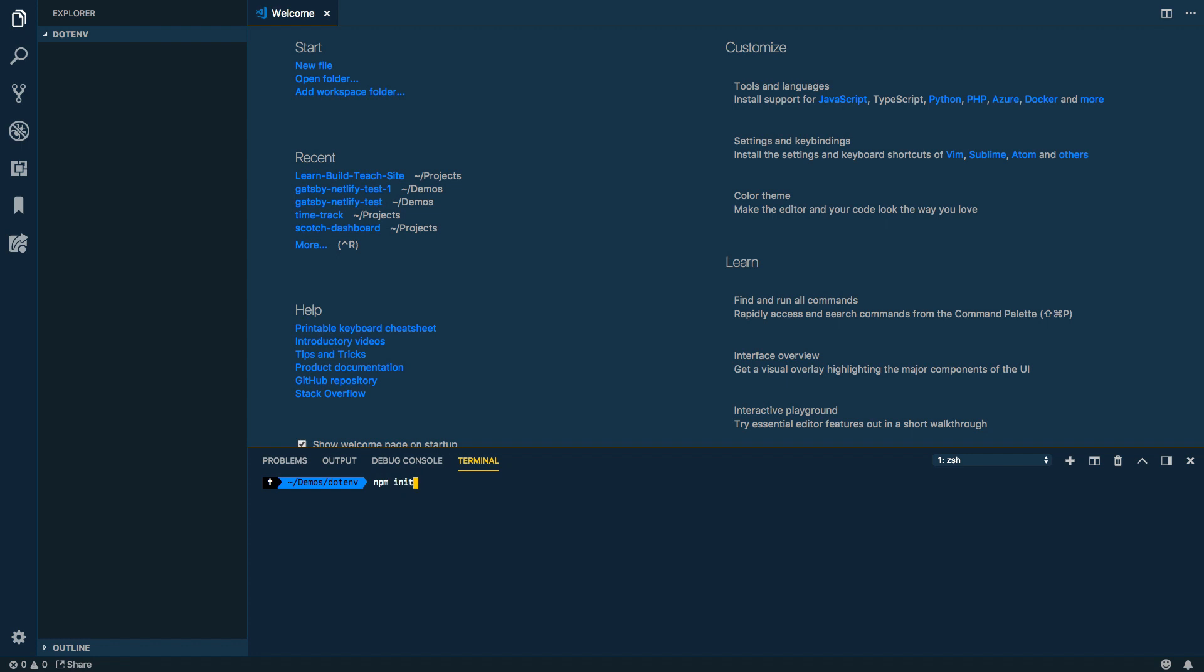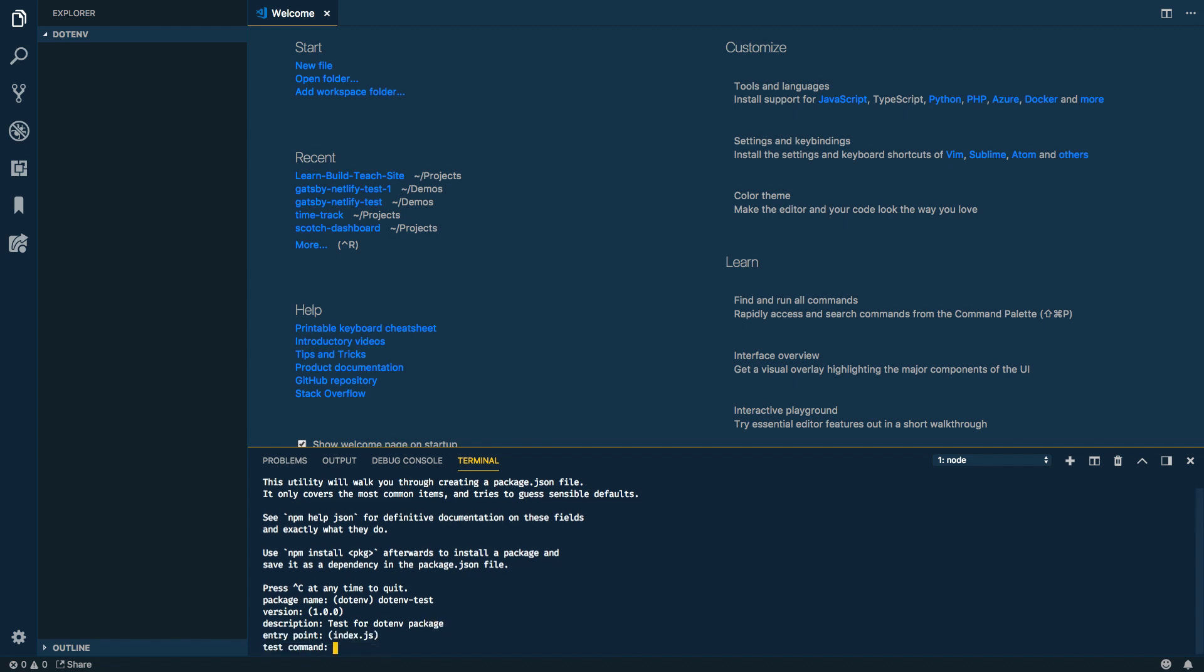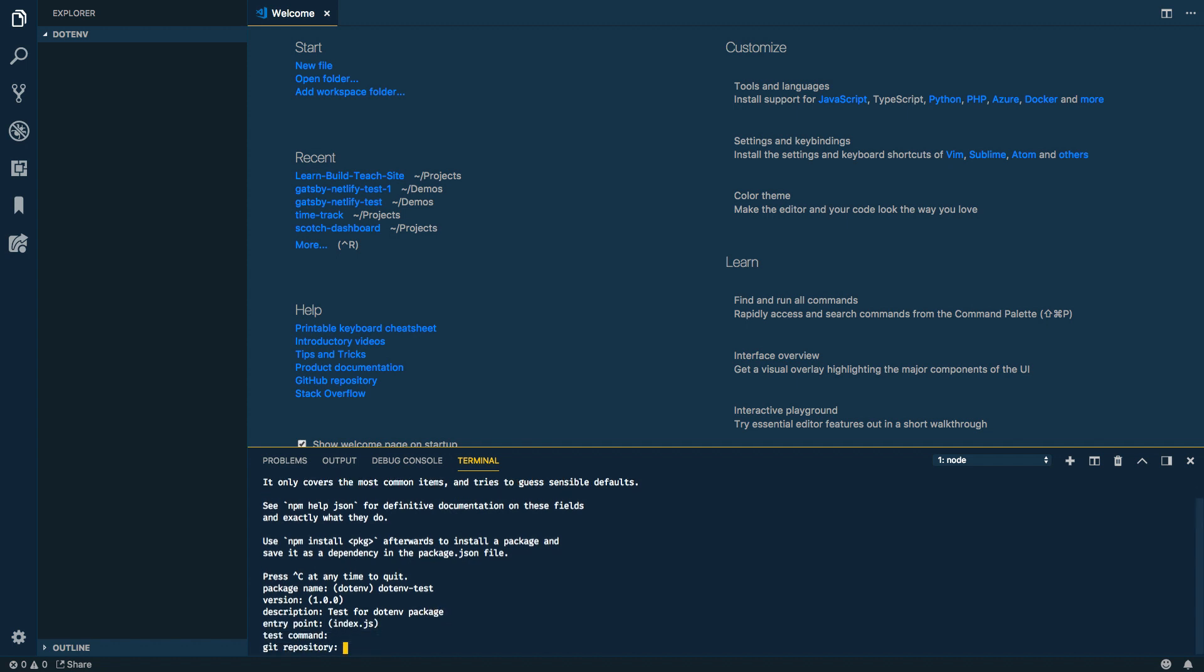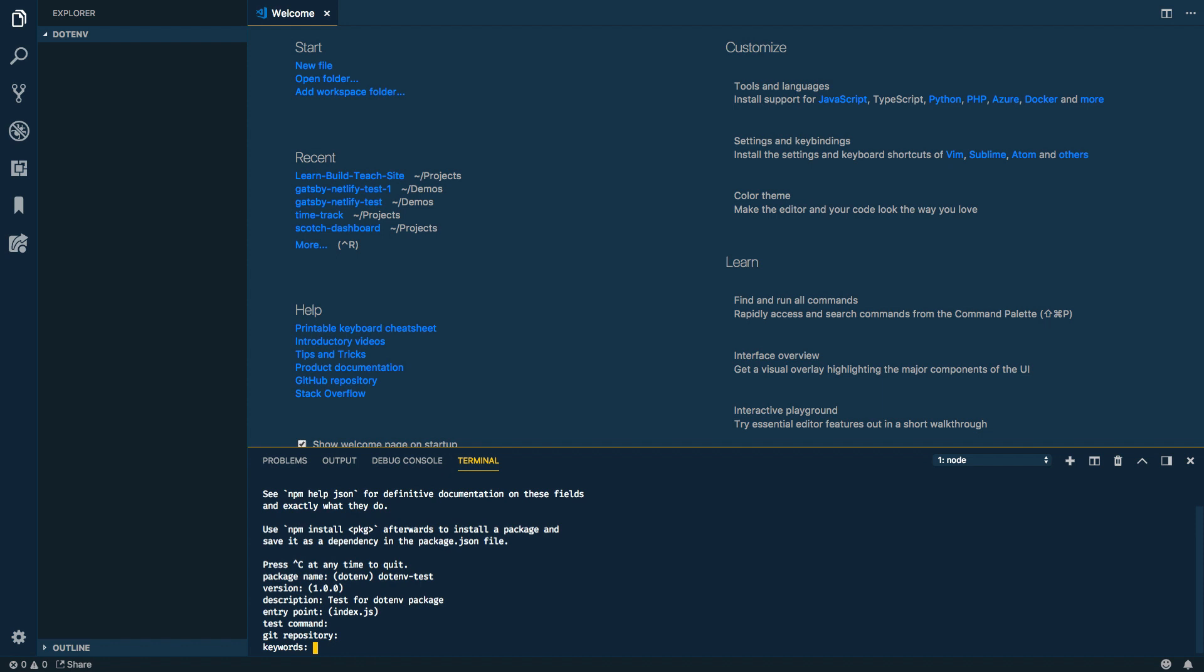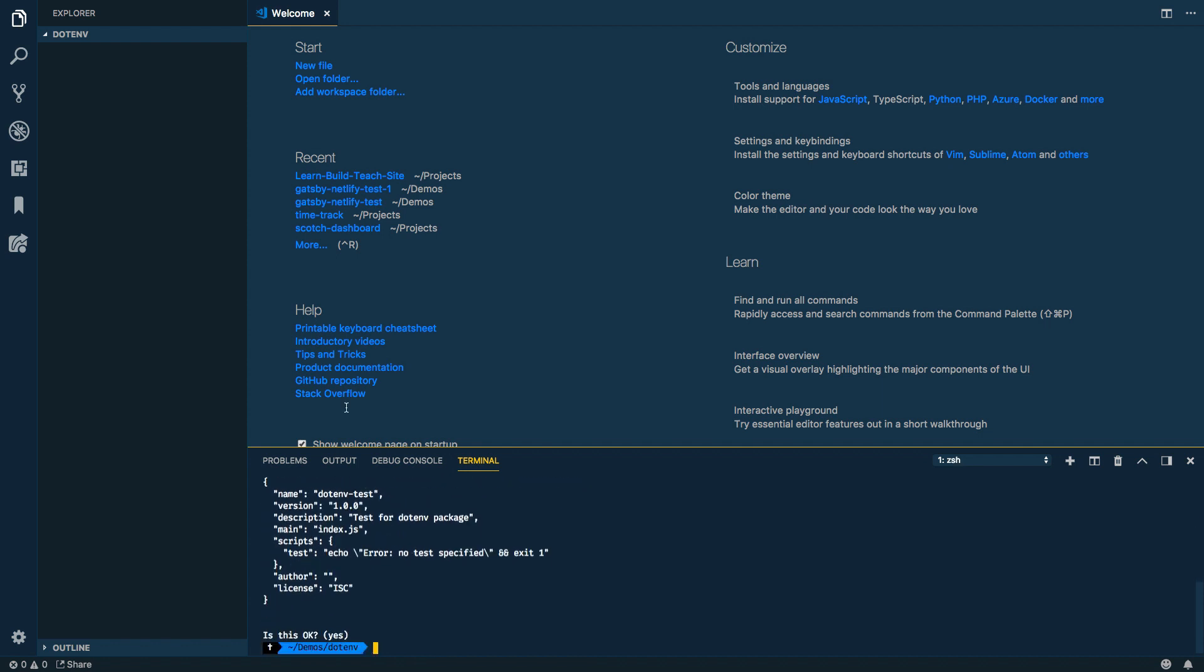So let's go ahead and set up in VS Code a sample node project. So the first thing I'll do is do an npm init and package.env test, sounds good, version one, test for .env package, spell correctly, entry point index, that's fine, test command no, get repository no, keywords, author, yeah that looks good. So we should have our package.json.